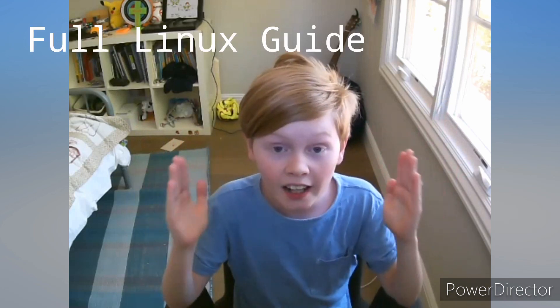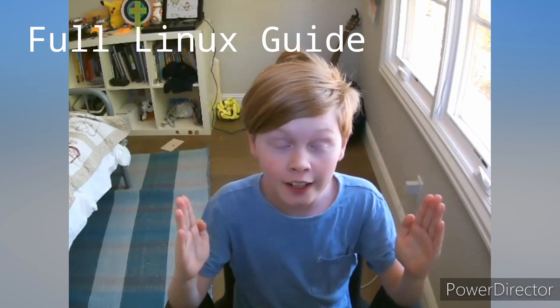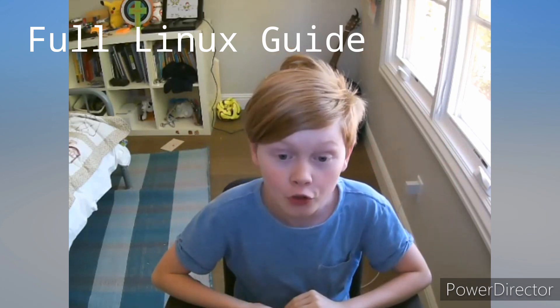Hey guys, Rory Tech here with another video. Today we're going to be doing a full Linux guide on how to use Linux on your Chromebook, so I hope you enjoy.